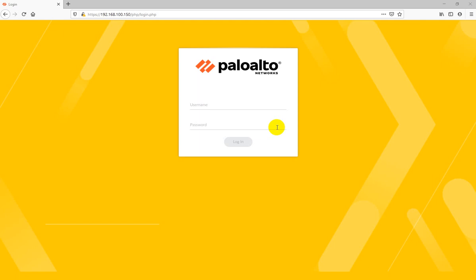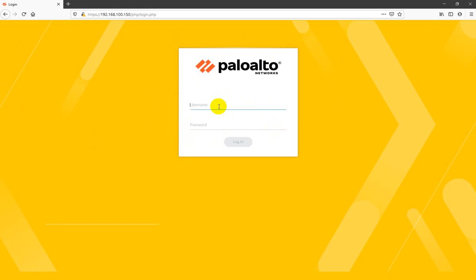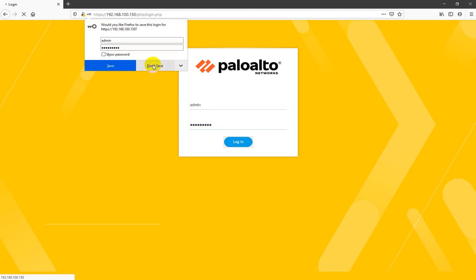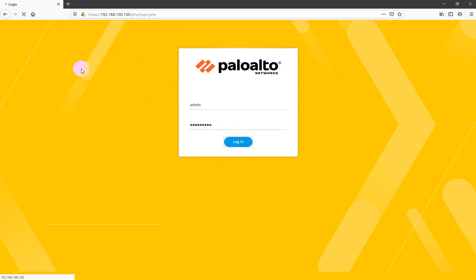Welcome back guys, today we are going to start a new series on Palo Alto firewall with PAN-OS 10. This is the web page to login on the Palo Alto firewall PAN-OS 10. Let me try to login and then we will be seeing what new features we will be getting in PAN-OS 10.